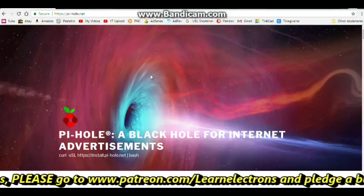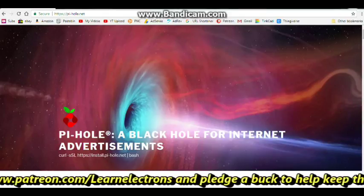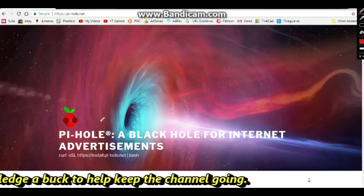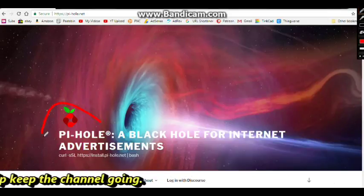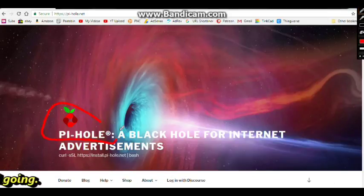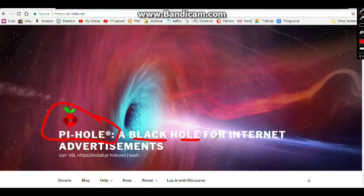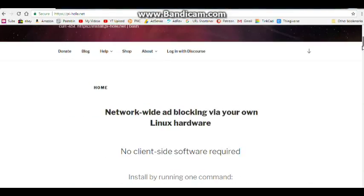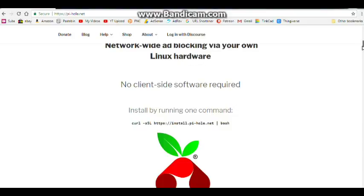What we're going to do is we are going to set up the Pi-hole - a black hole for internet ads. Whoo! I hope it works. So hopefully this should be an ad blocker that is going to block everything attached to my in-house network, and supposedly it's pretty easy to install.